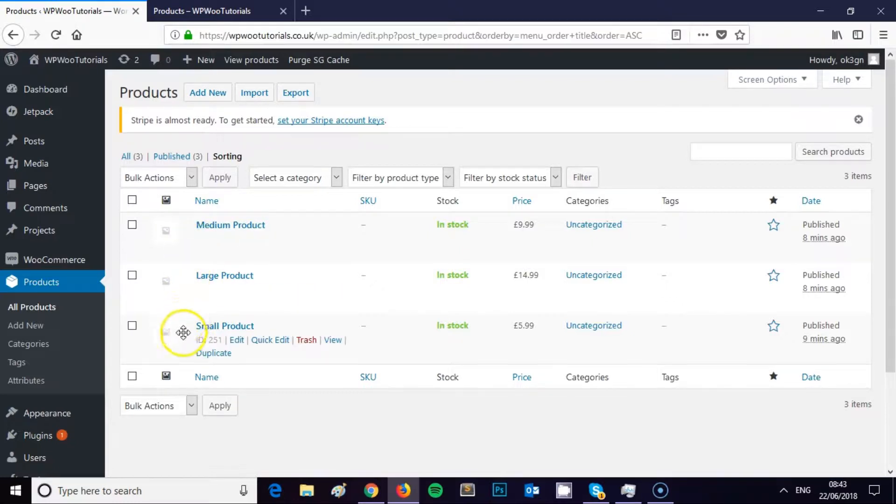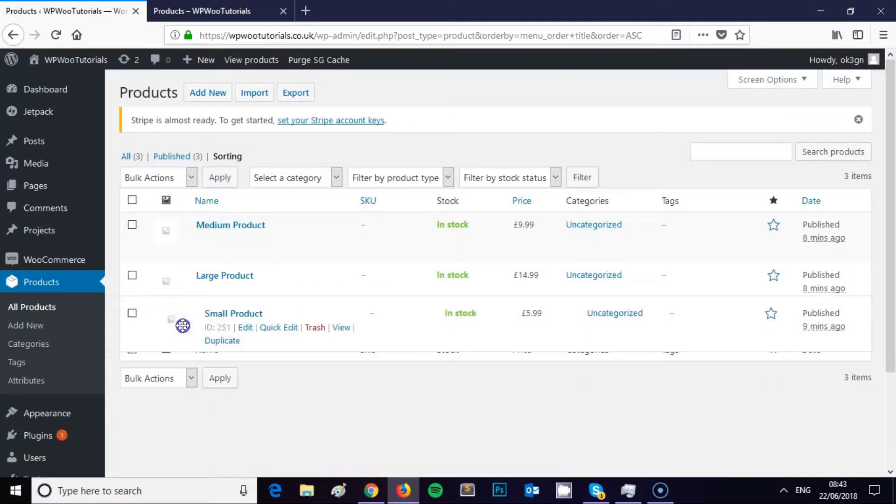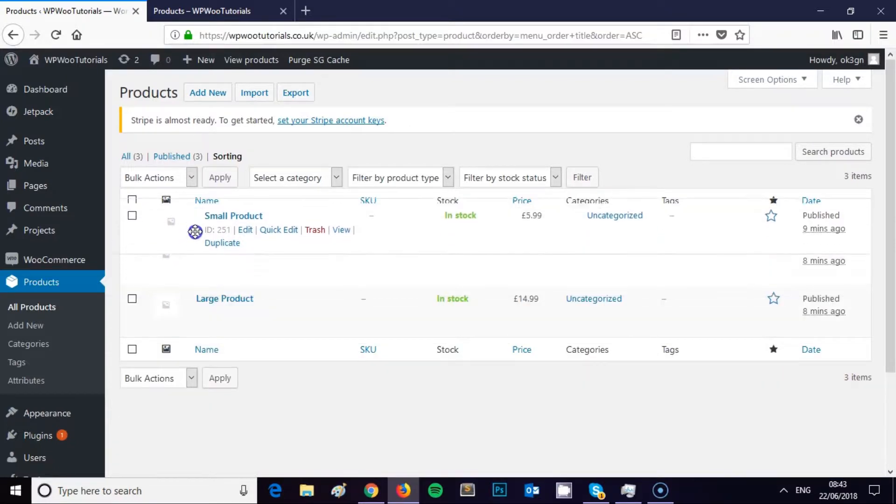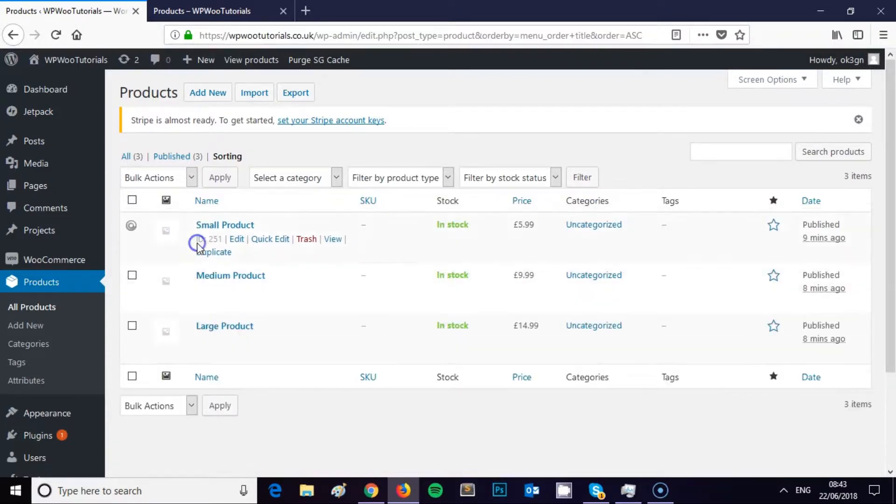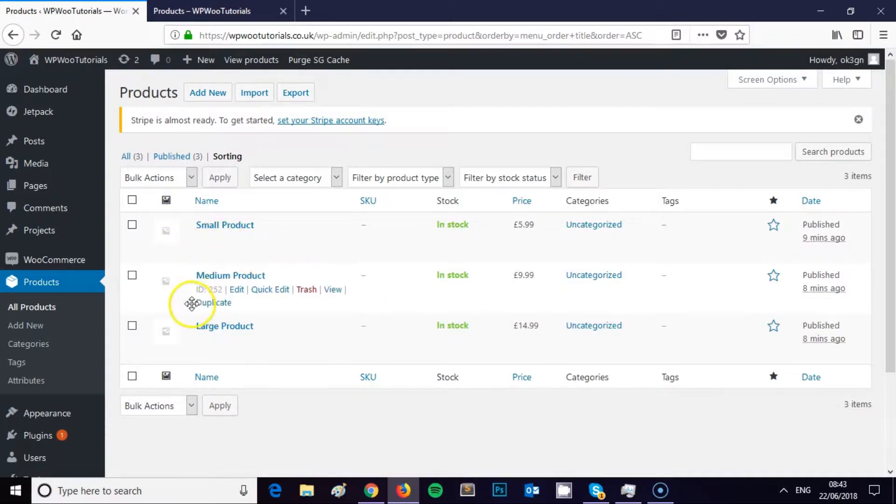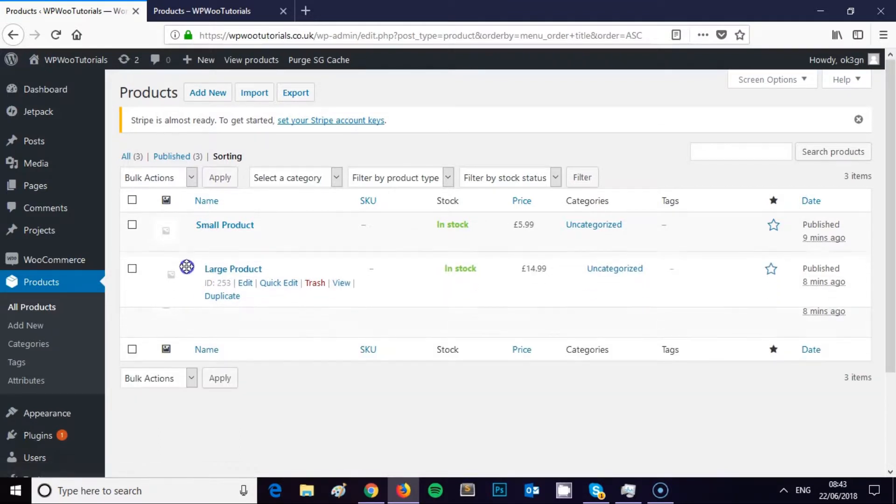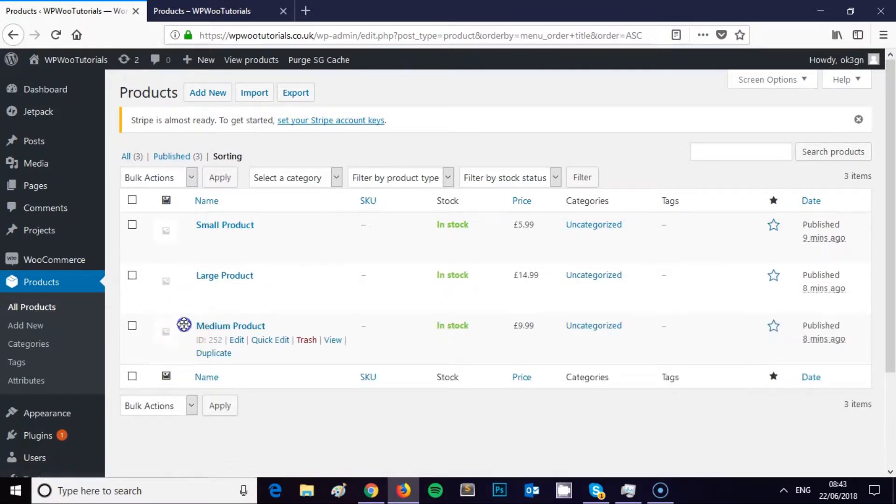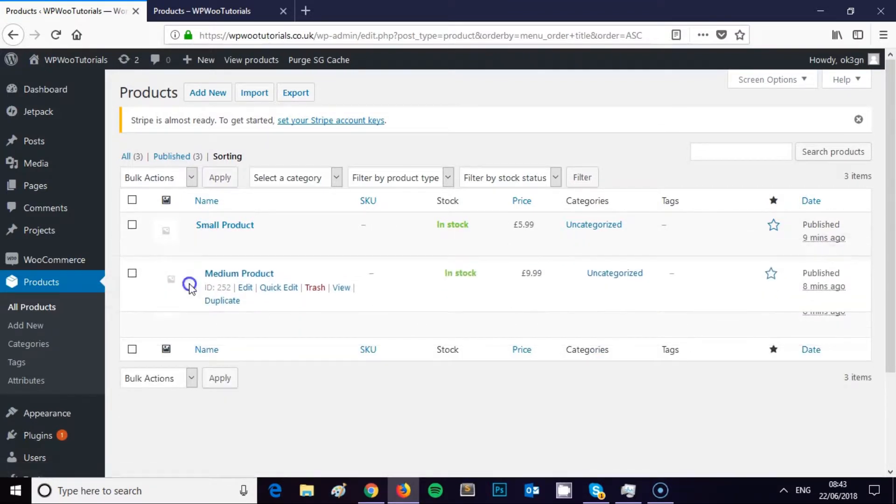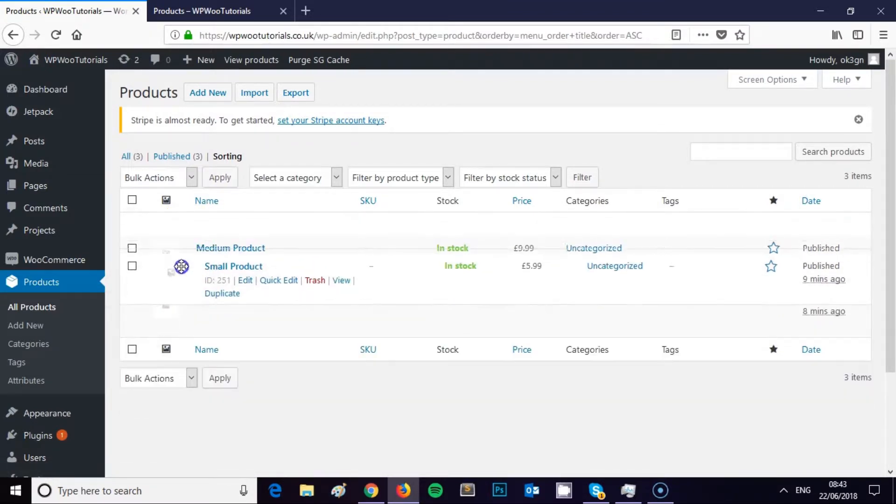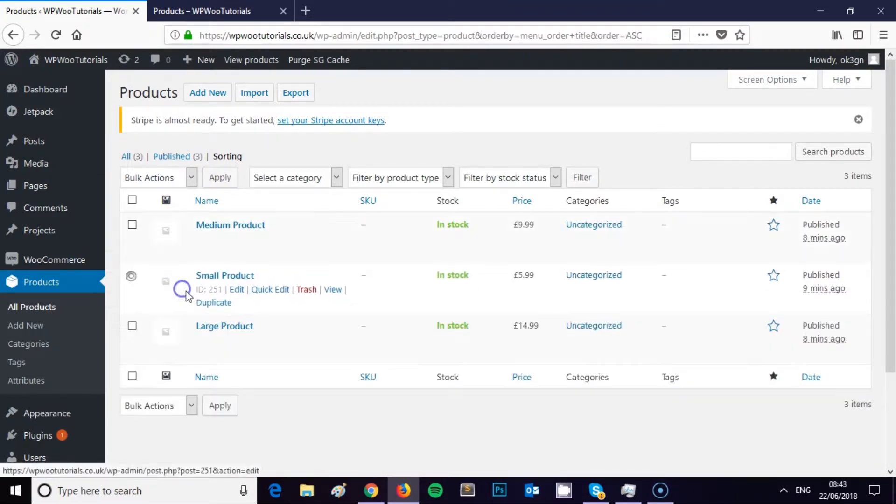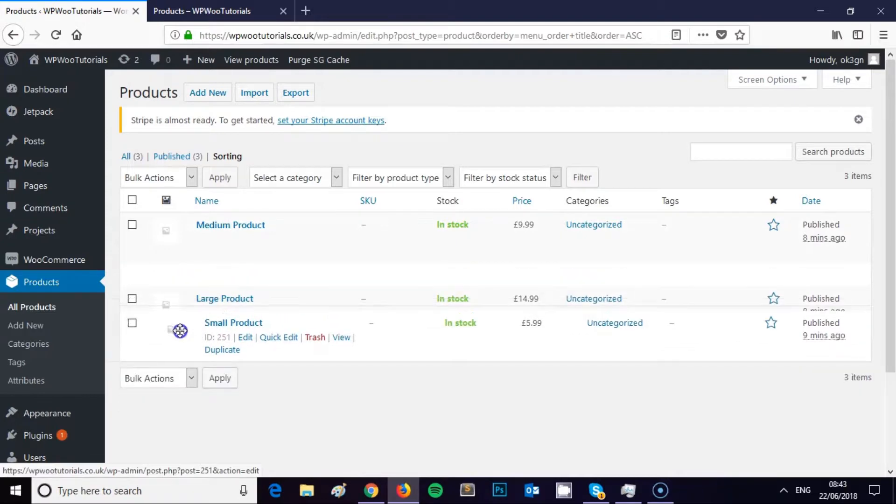So all that you now have to do is drag and drop your products into the order that you'd like them. I just put the small product up there, the large one down there. You can move them around as much as you like into any order that you might like.